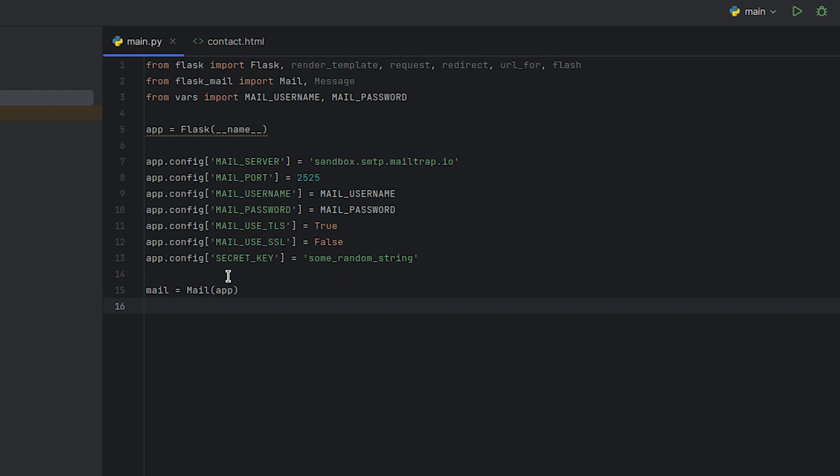This will allow the mail object to be used throughout your Flask application to send emails. Once you've completed this second initialization, your Flask app should be all configured.